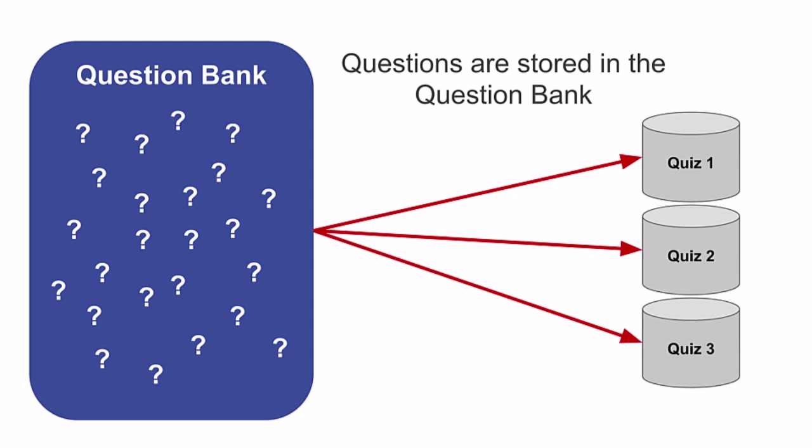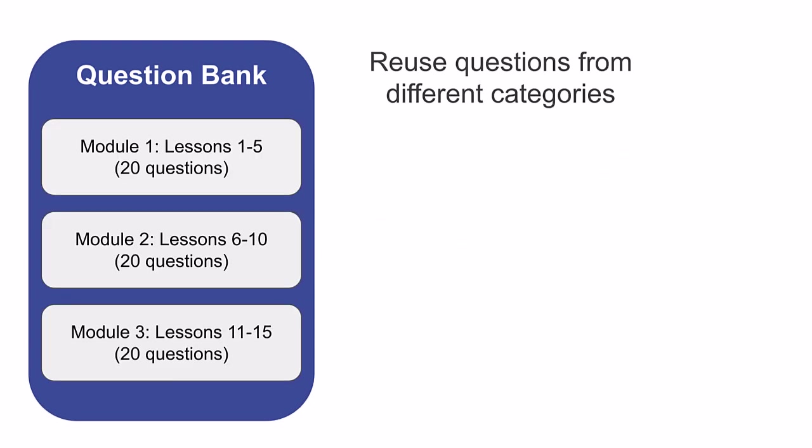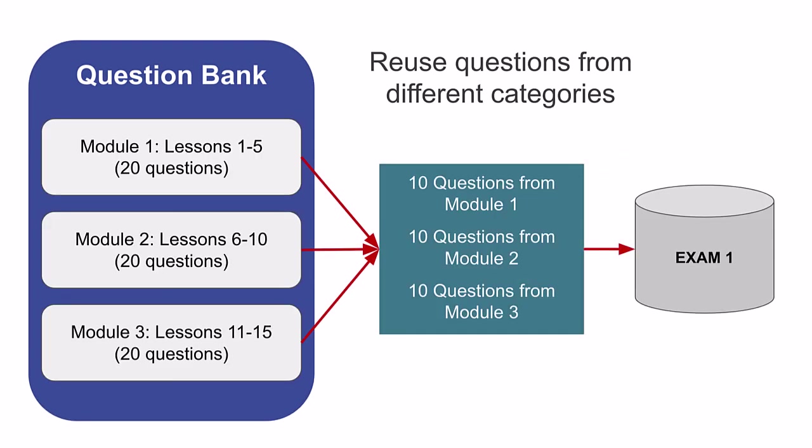You can also reuse questions in subsequent quizzes or change up questions in a quiz easily from semester to semester.